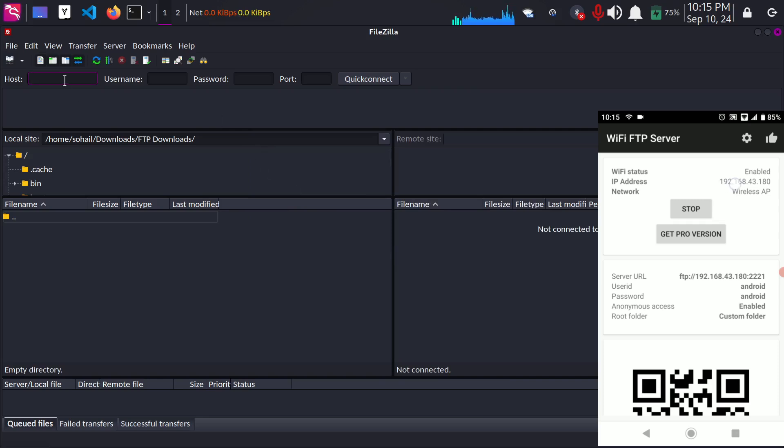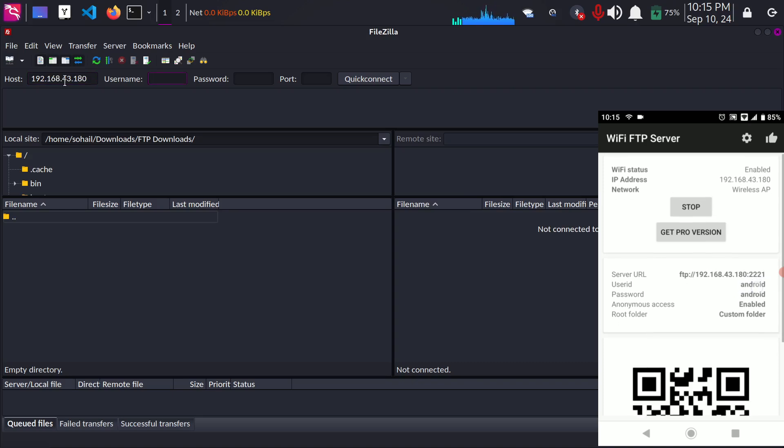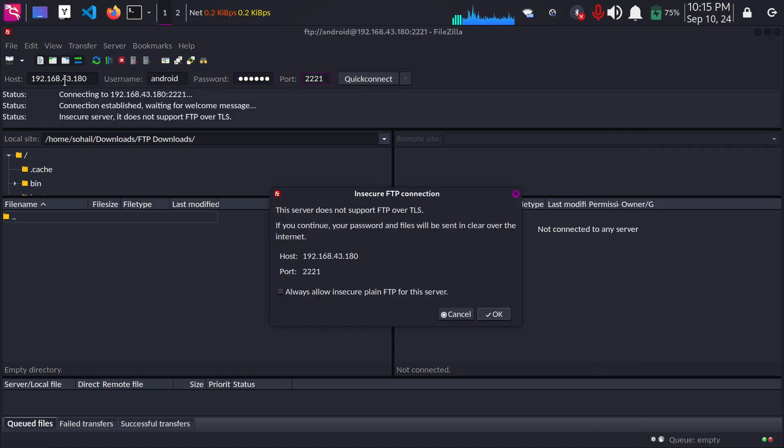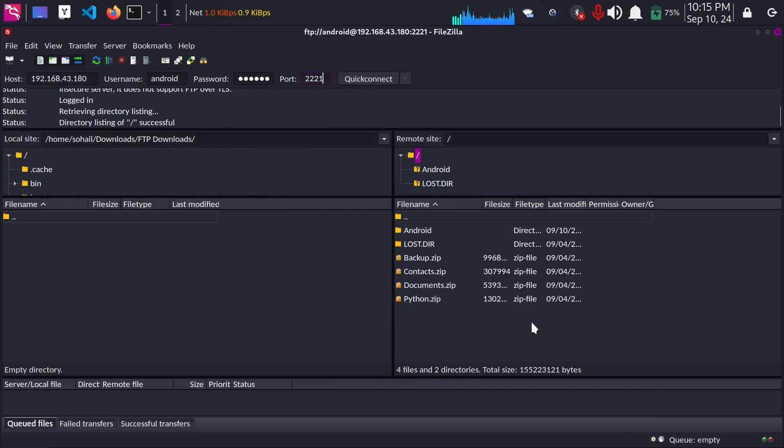Okay now on your Linux OS open FileZilla and in the host you have to type this IP address: 192.168.43.180. The username you have to type Android as you can see written here user ID. Password is the same Android and port number 2221. Hit enter and click OK and now you're connected. Currently this is the memory card of my phone not the internal storage.